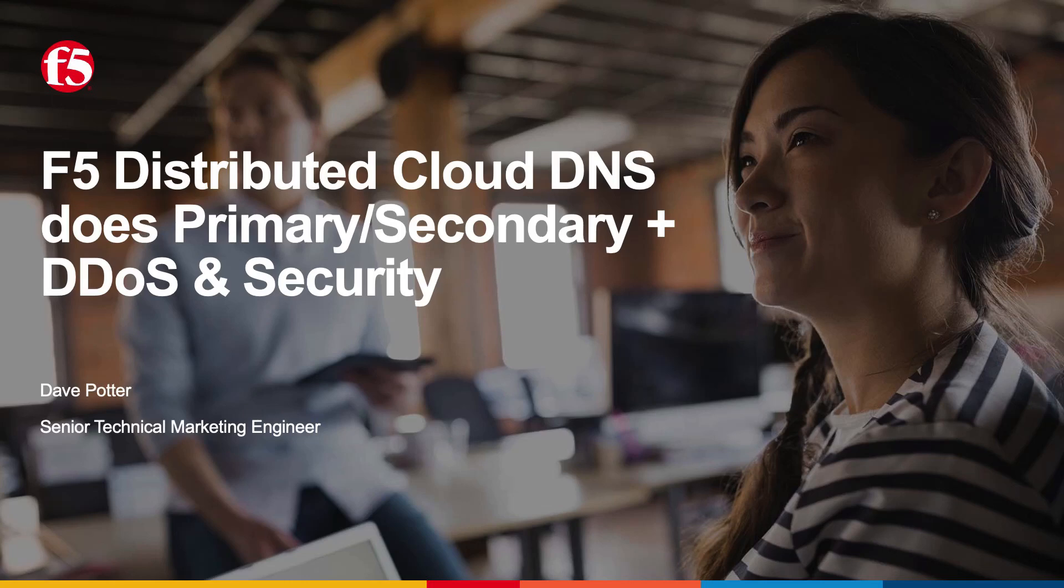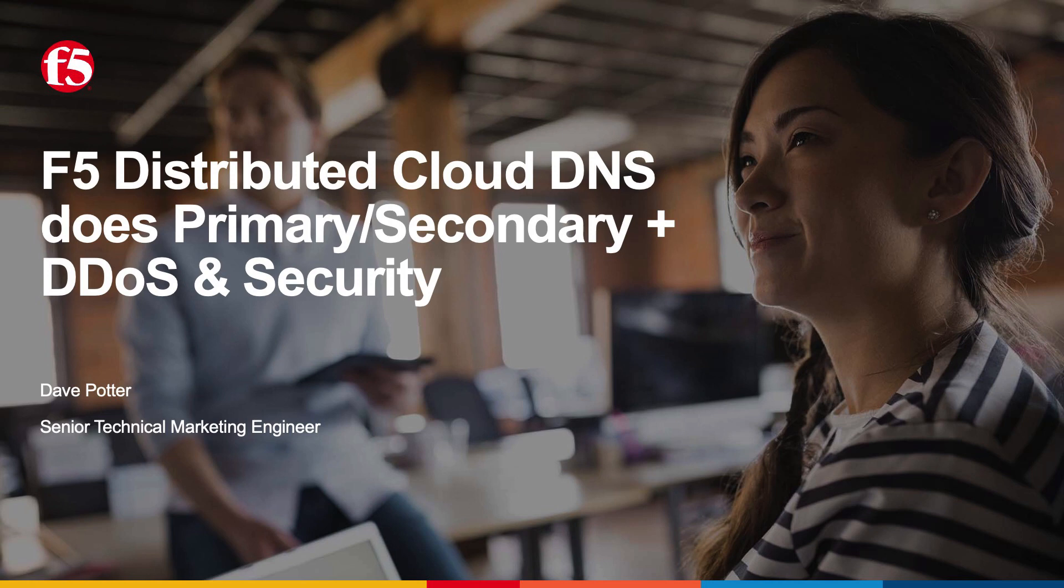You've probably already heard that F5 does DNS, but did you know that F5 recently remade DNS within its distributed cloud service? F5 distributed cloud DNS now does primary and secondary DNS, and built in natively is DDoS protection and security.